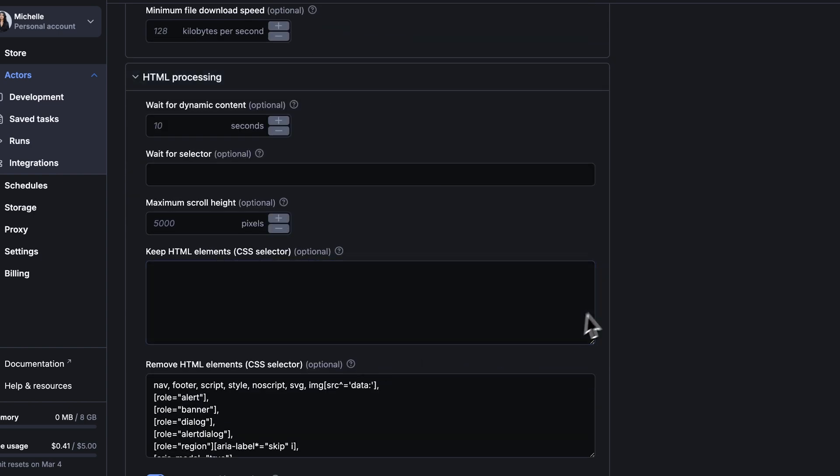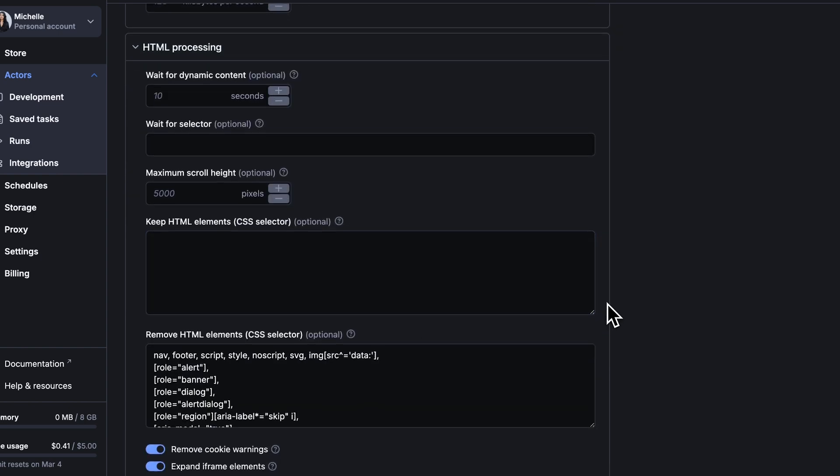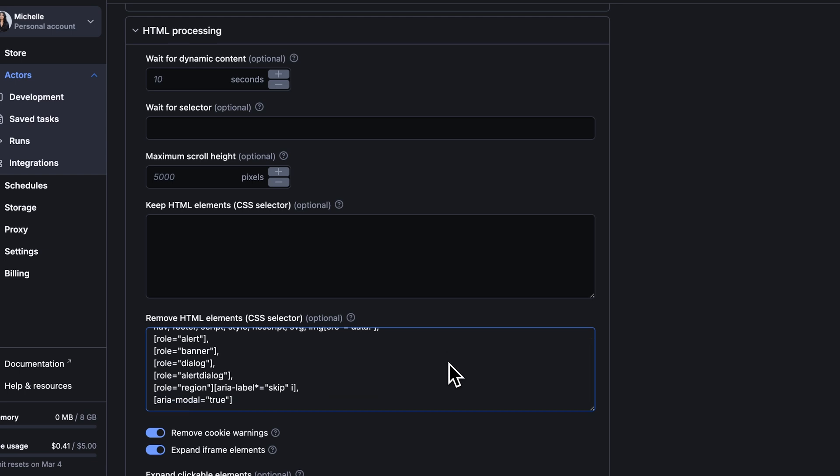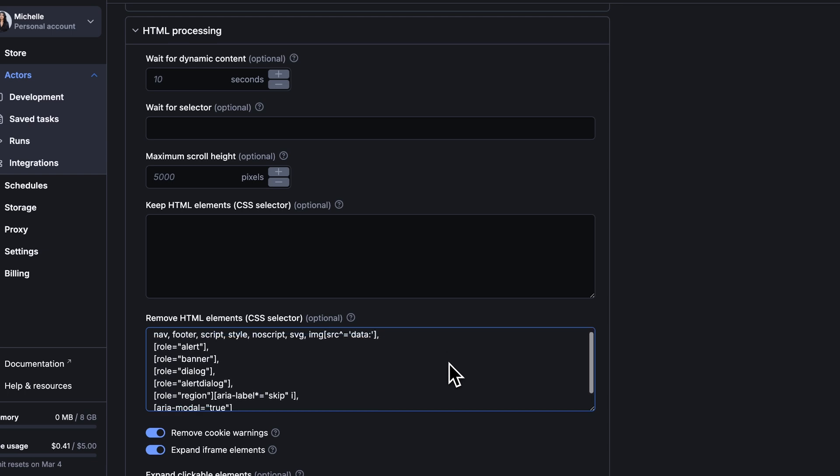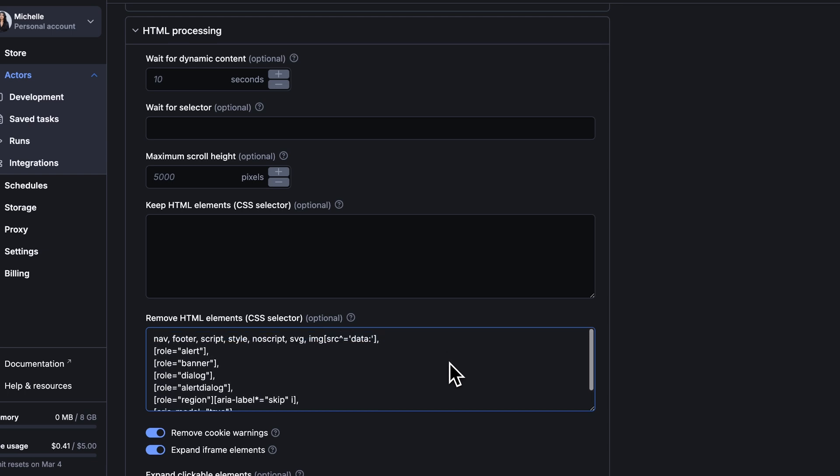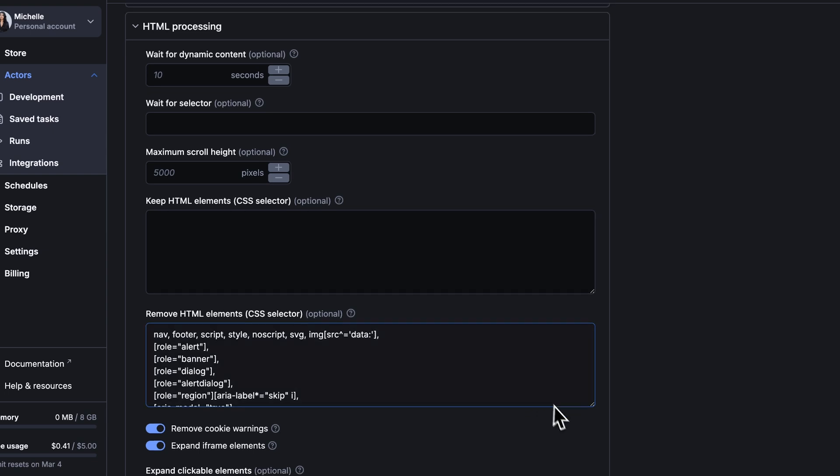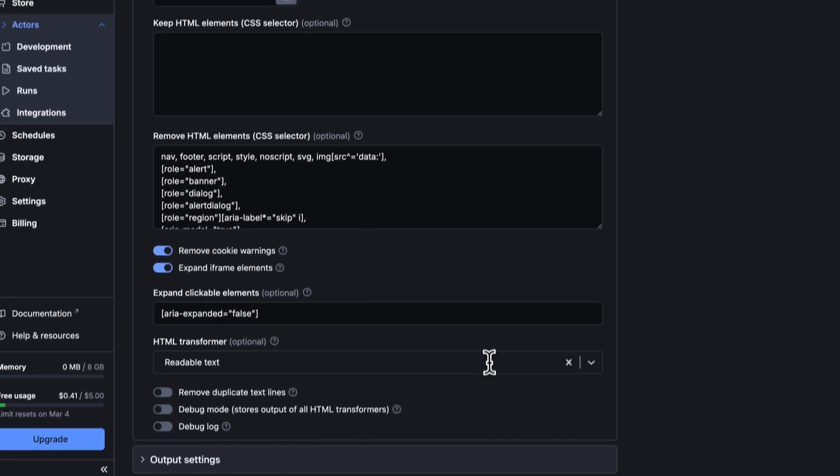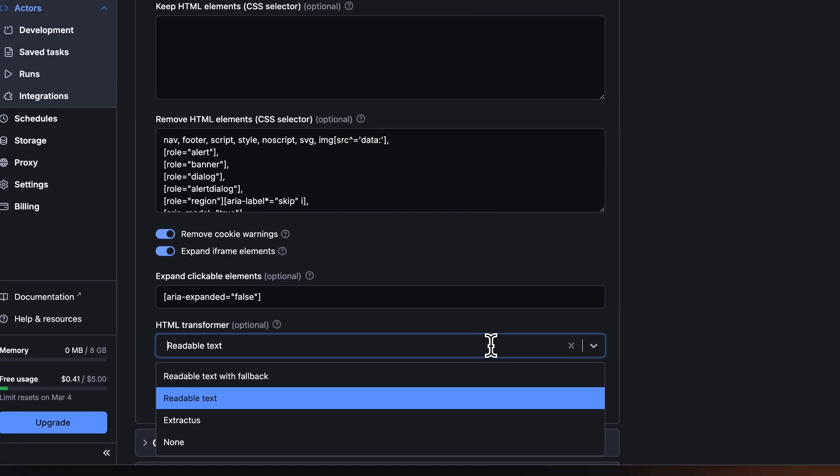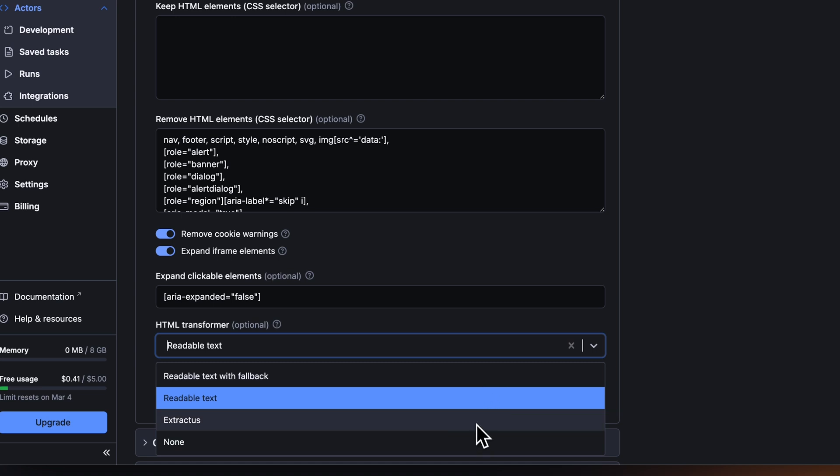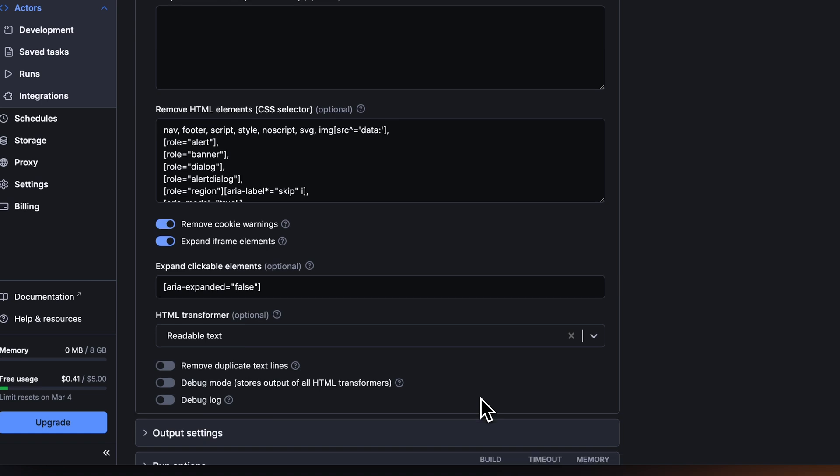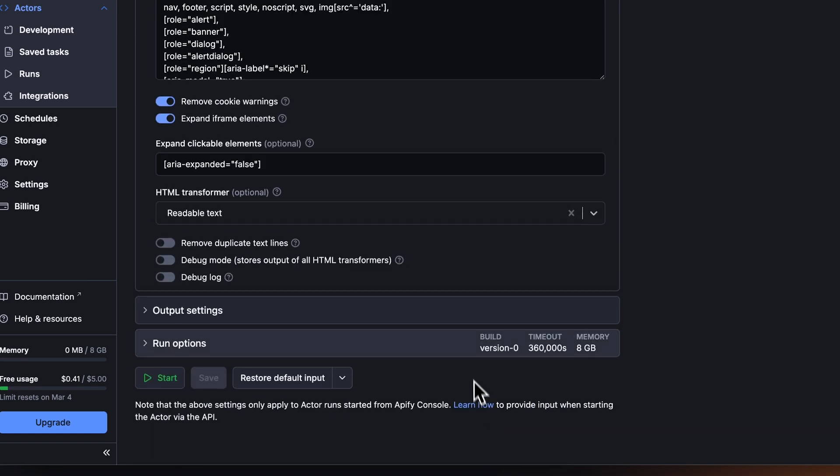The HTML processing step focuses on cleaning and refining the content of the crawled pages. You can remove unnecessary elements like headers, footers, and cookie warnings while preserving the main content. The actor also applies HTML transformations to simplify the page structure. We choose readable text to keep the output clean and free from navigation and other fluff.